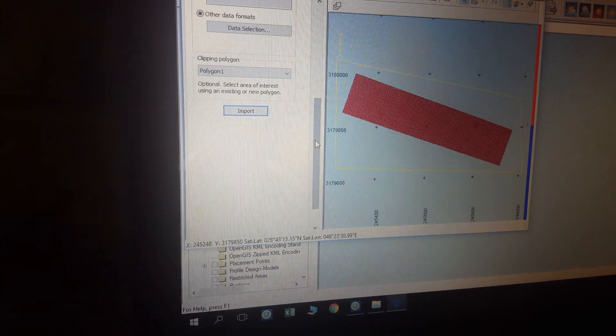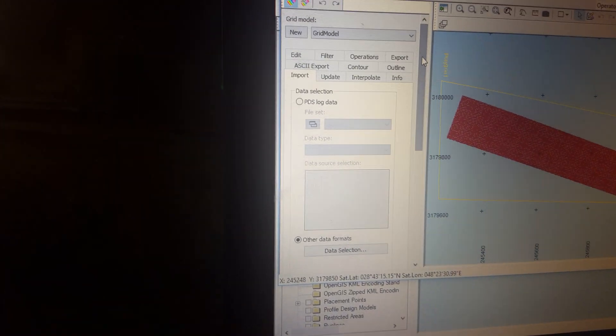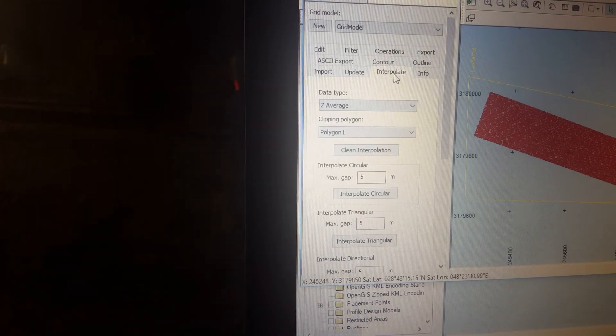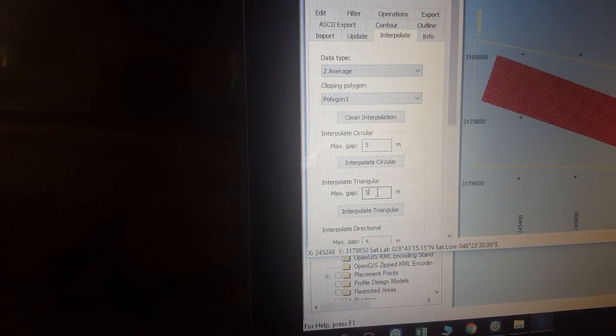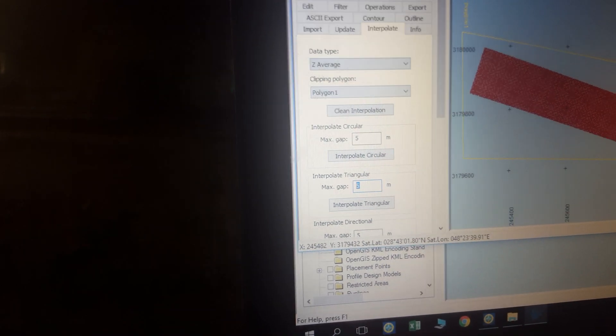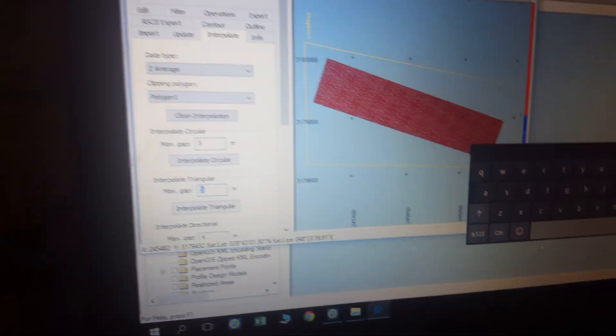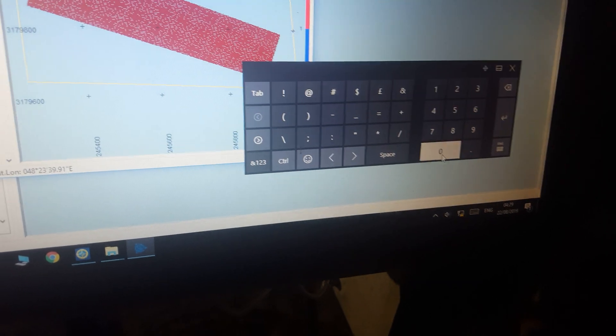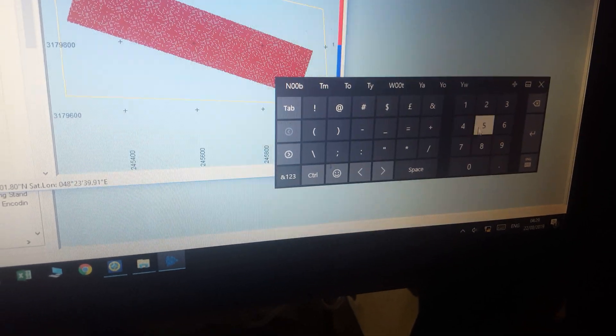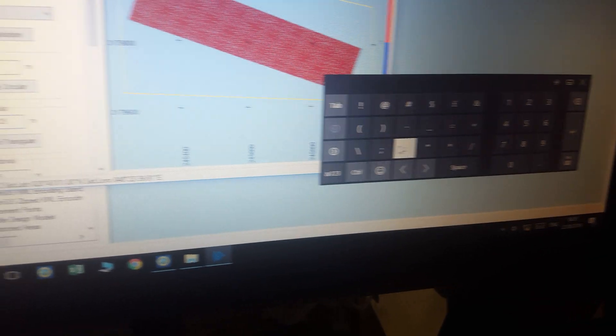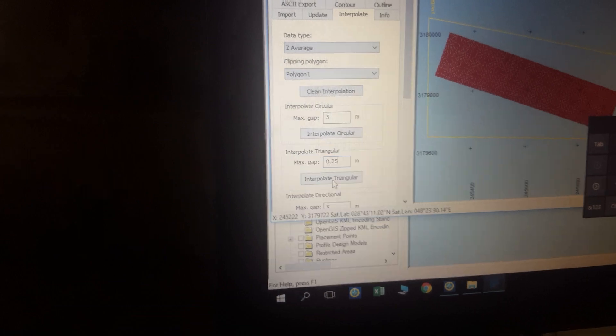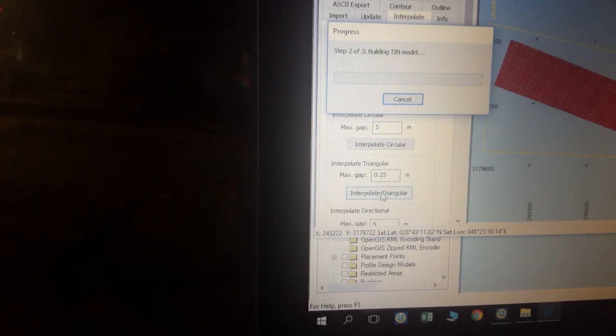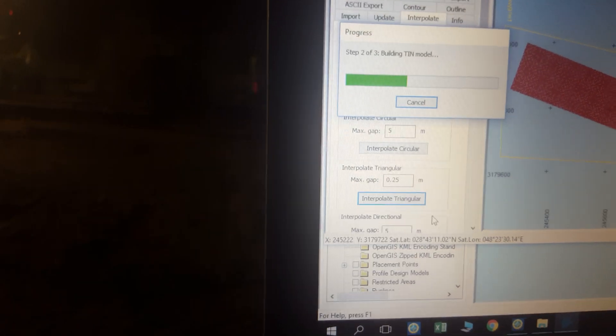Then come here, interpolation triangle, 25 cm, zero point two five. Then interpolation.